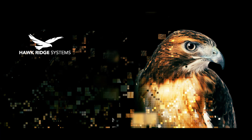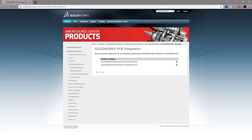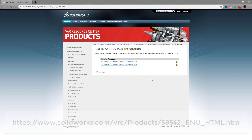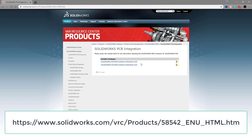In order to begin, first you need to download the appropriate material. You can do so at the website on the screen. As you can see, there are versions for the 2020 and 2019 integration, and you can get to this site by logging into the SOLIDWORKS customer portal.